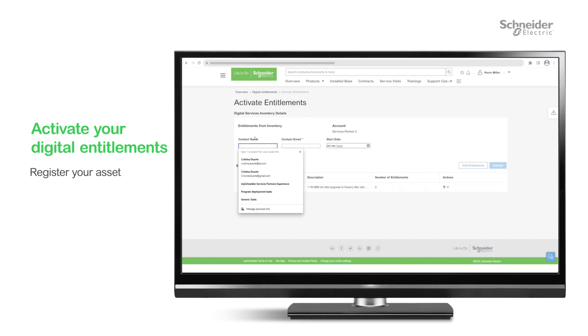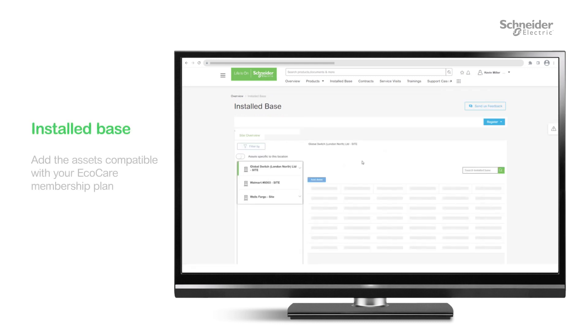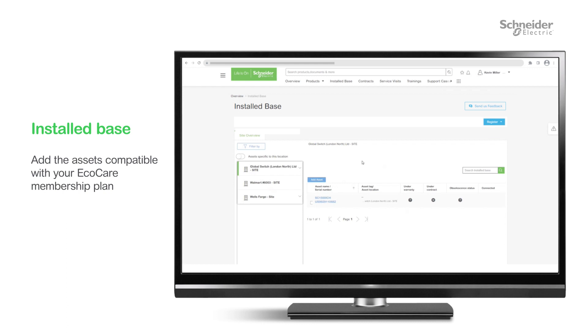To activate your entitlements, fill in your site contact details and other data, and associate your installed products. To do so, navigate to the Installed Base page and add the assets compatible with your EcoCare membership plan.